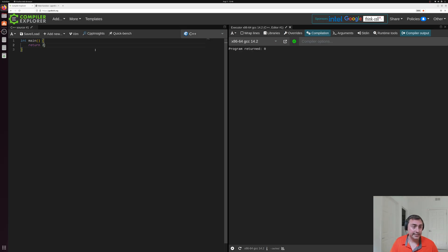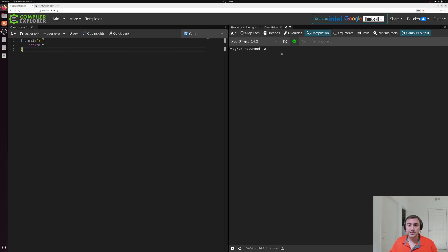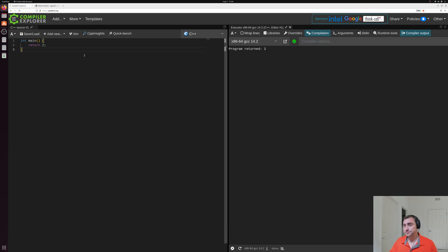We can add another number here, say two, and you can see that our program will start returning whatever that number is, program return two.